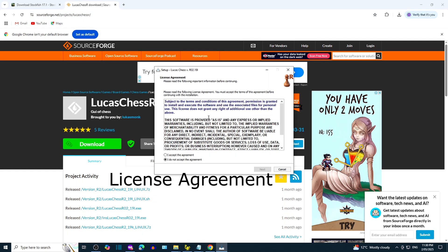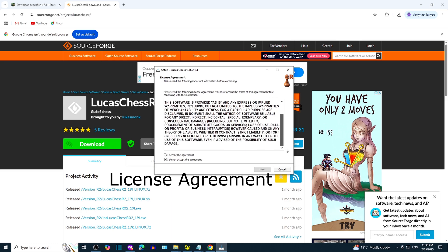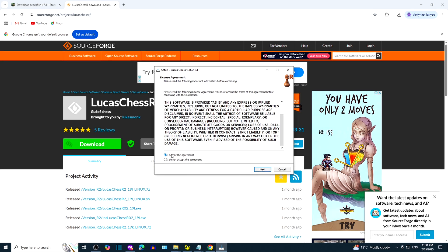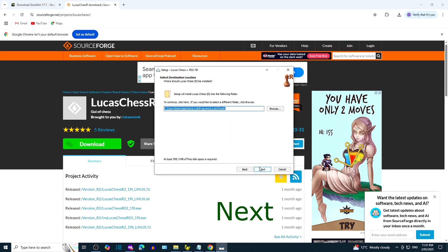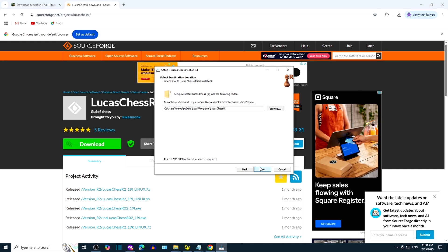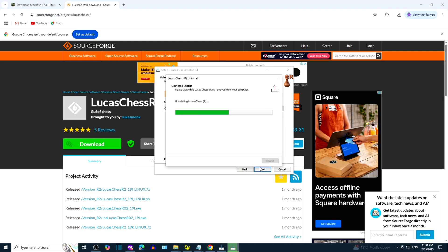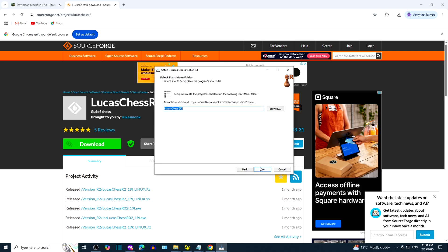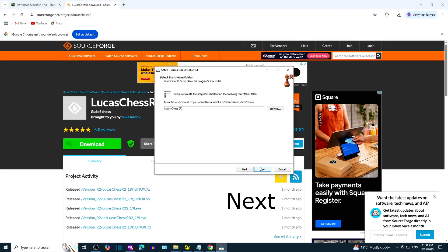Please read the license agreement and accept if you agree. You can go with the default folder or type in your own folder name. The installer will create a folder LucasChess.